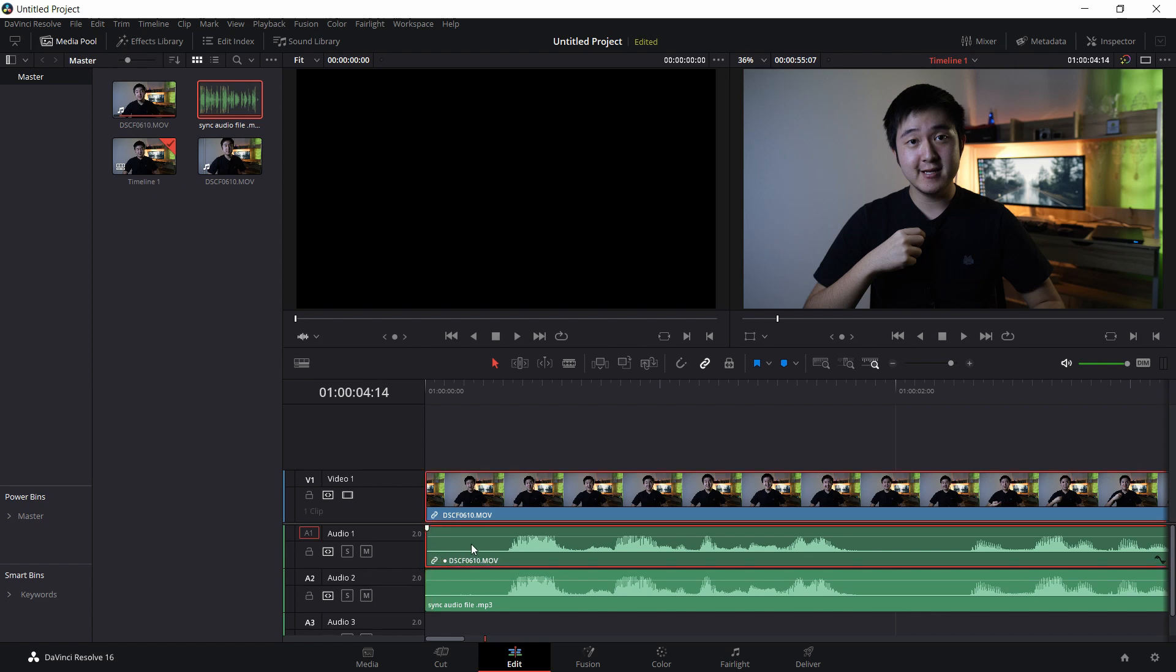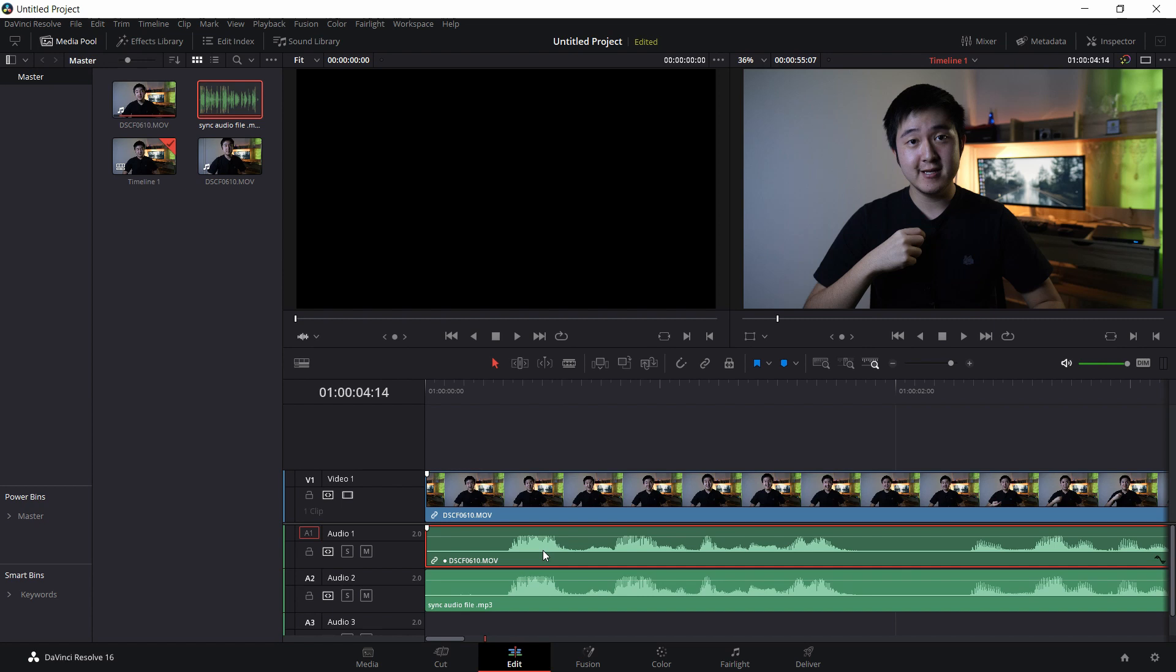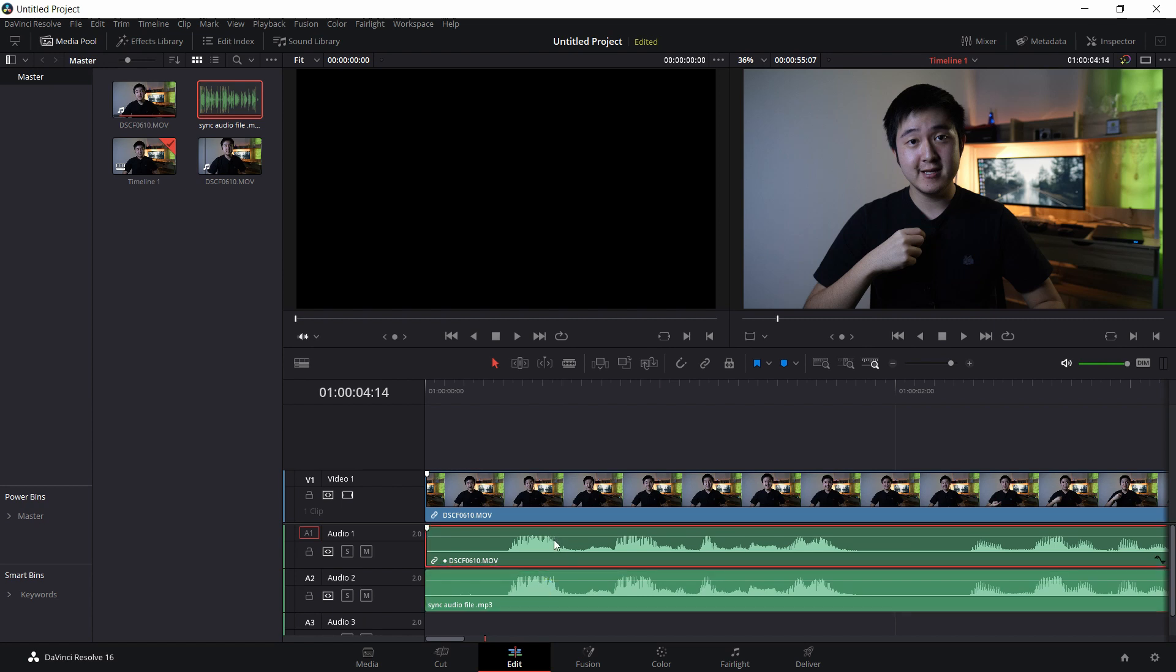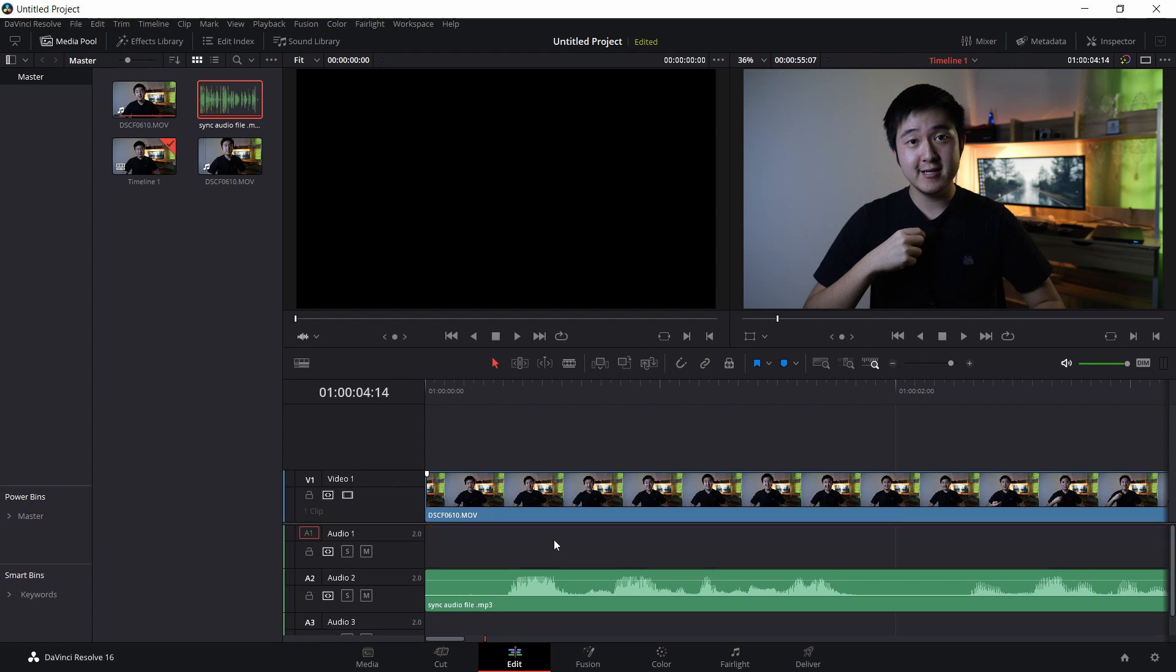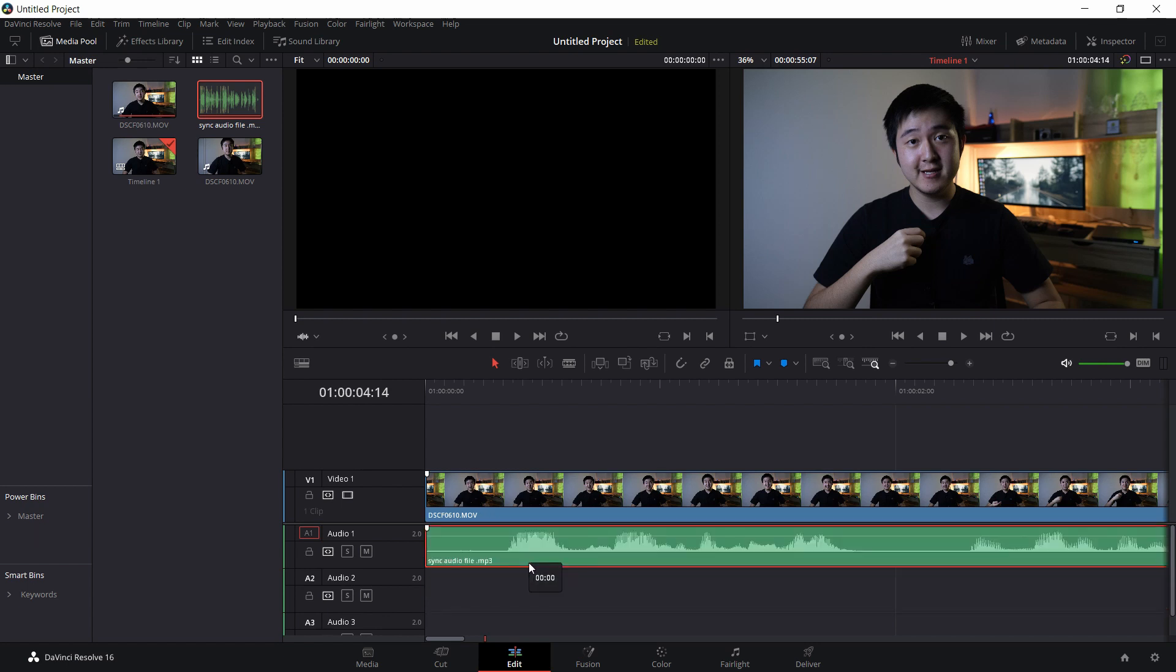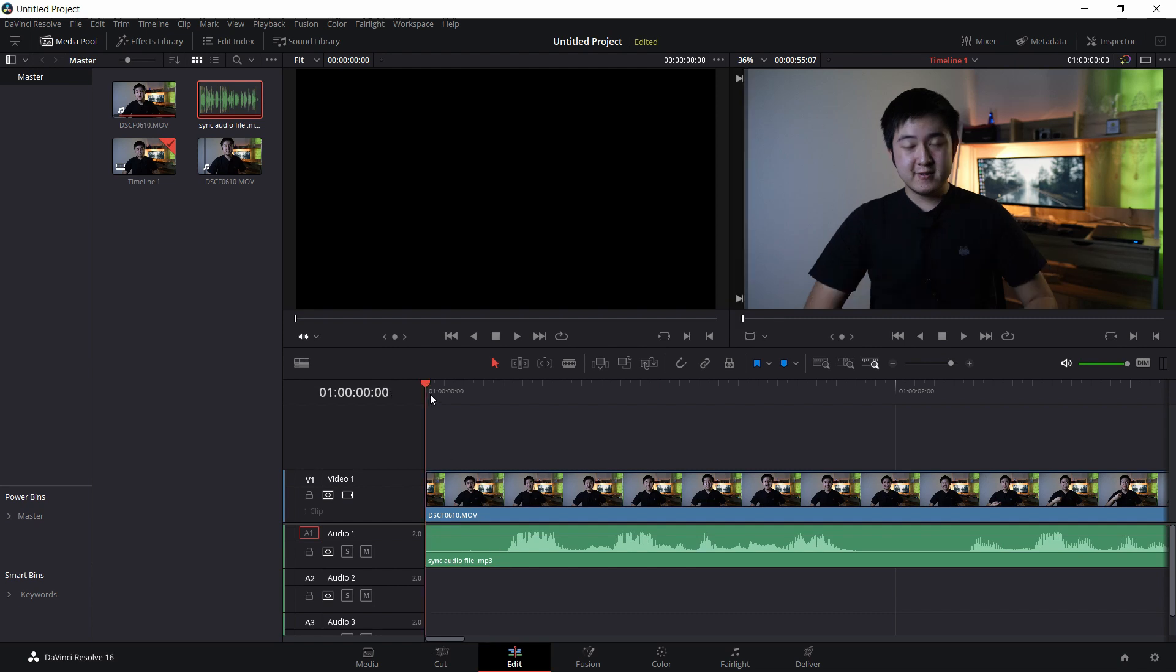And now what I want to do is to... Let me unlink this. Now what I want to do is to replace the old file, the old audio with the new audio down there. I can simply just delete this and bring this up. And there you go.